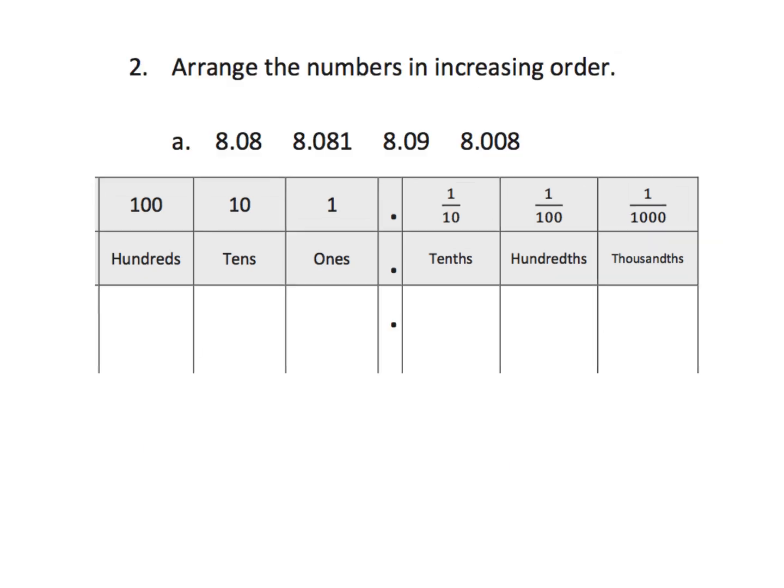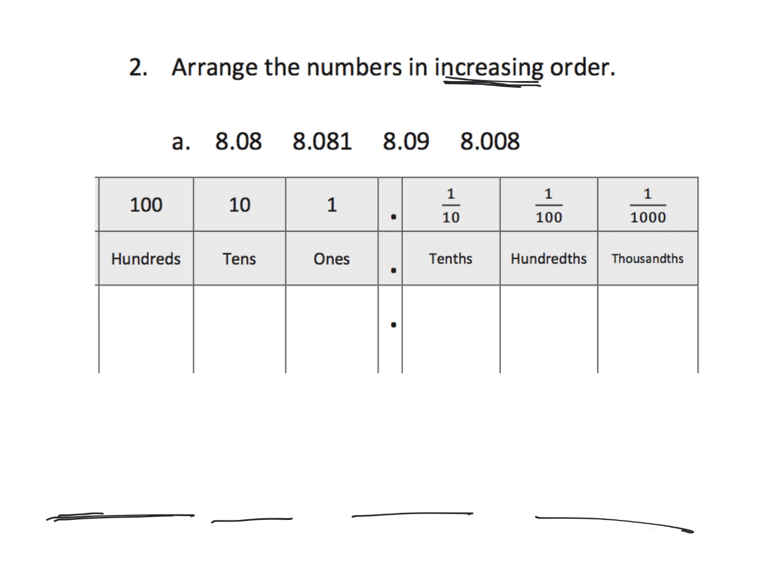Here, it says, arrange the numbers in increasing order. So, we've got four numbers. One, two, three, four. And, we're supposed to go in increasing order.